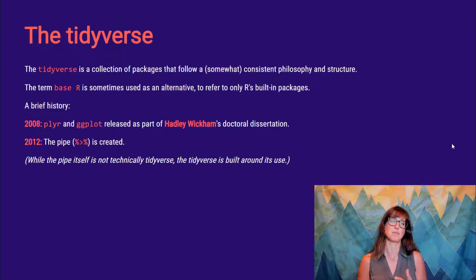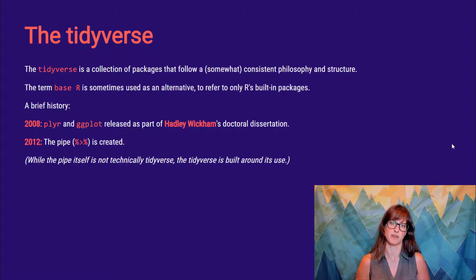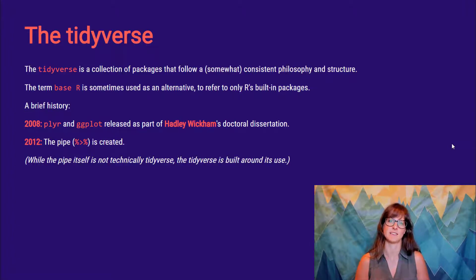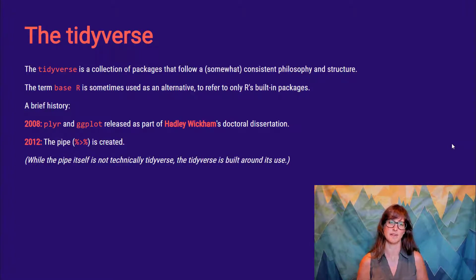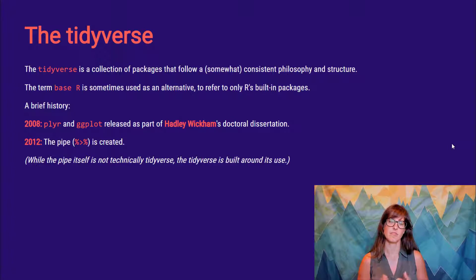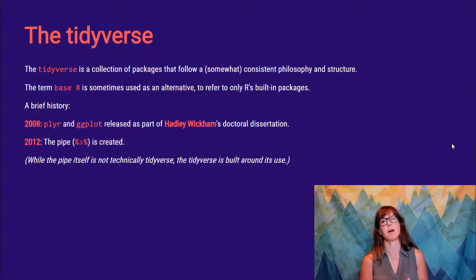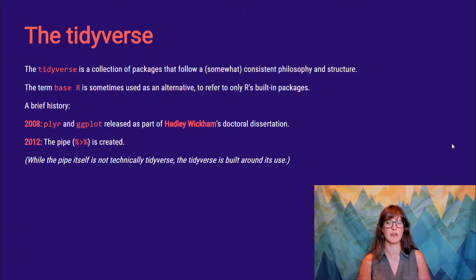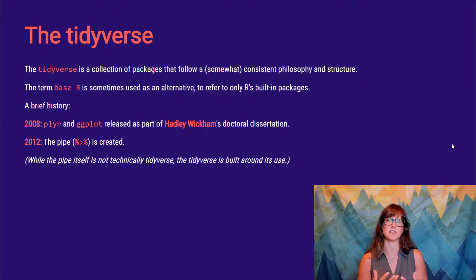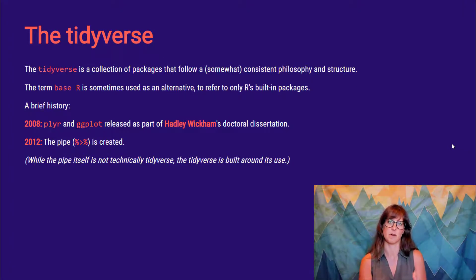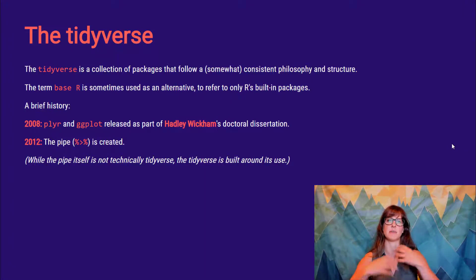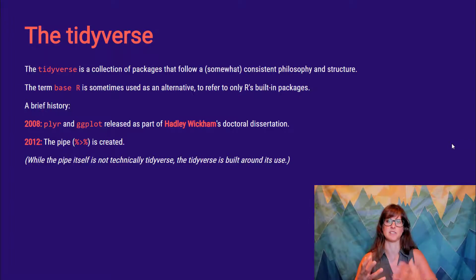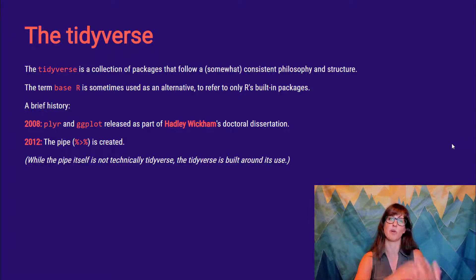Another thing that happened was in 2012, this pipe operator was created. You will have seen this one last week. Your tutorial told you a little bit about it. This pipe operator is not technically part of the tidyverse. It was released separately. But the entire tidyverse philosophy is now very much built around the pipe, around being able to make functions that work well with this pipe approach.